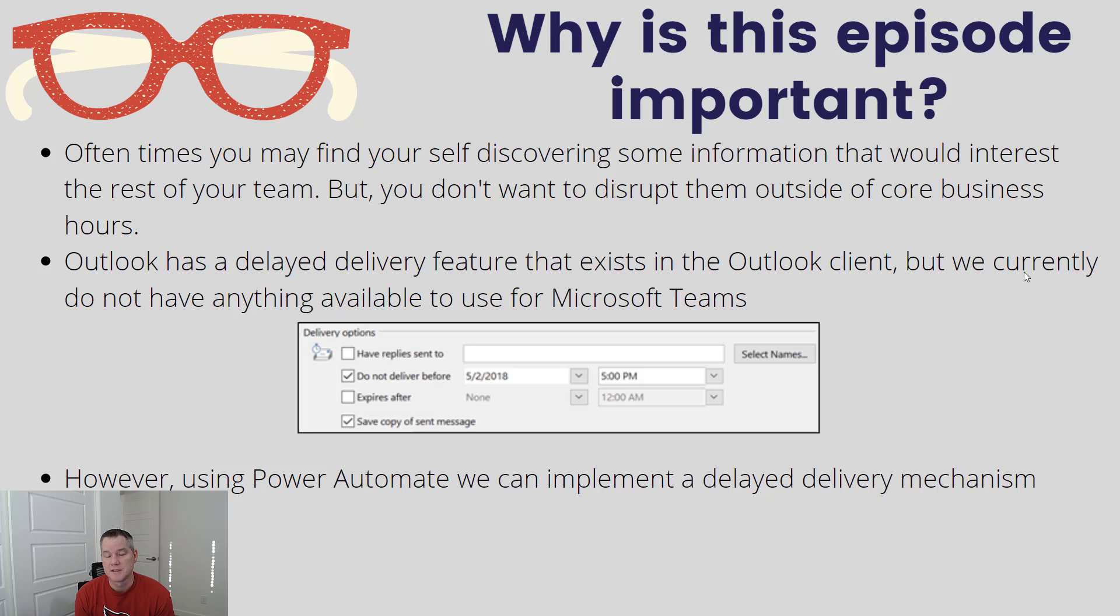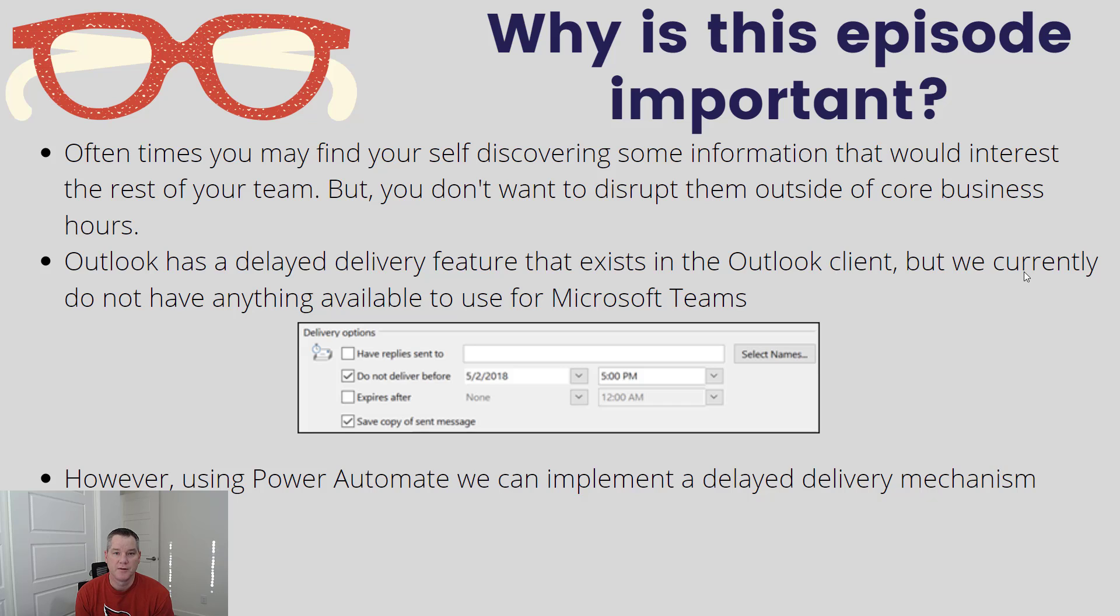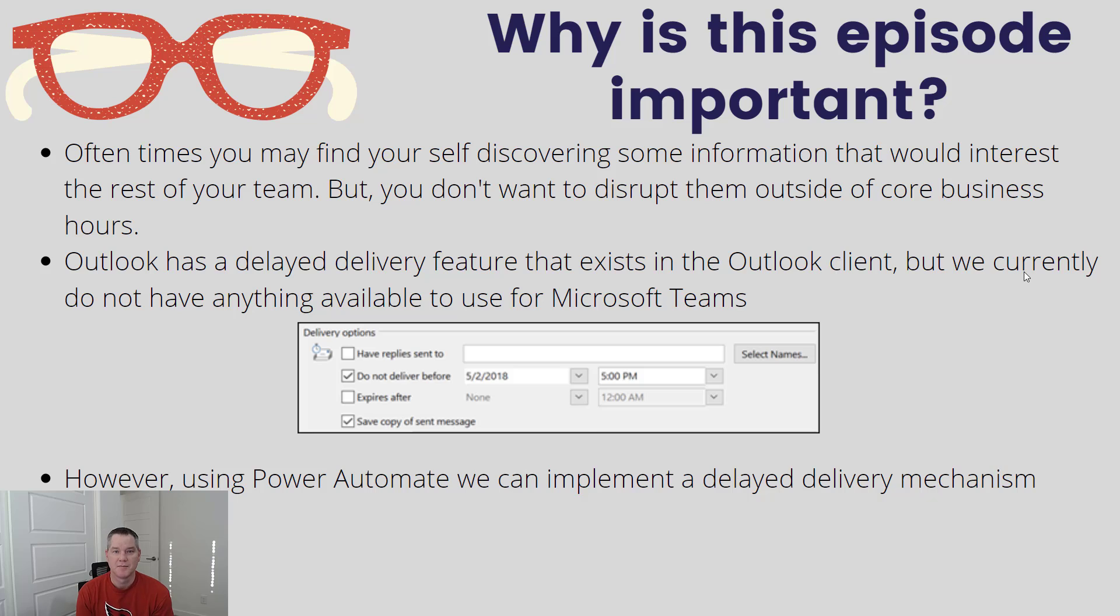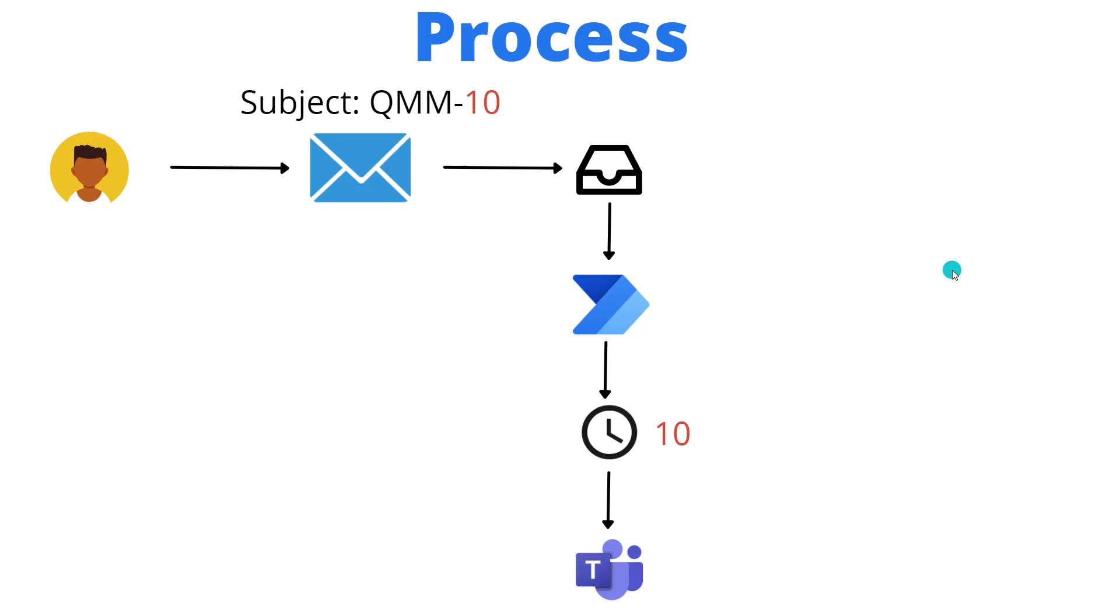Now when it comes to Teams, how can we do something similar? That's really the purpose of this video. We're going to show you how you can use Power Automate to essentially build a delayed message sending mechanism.